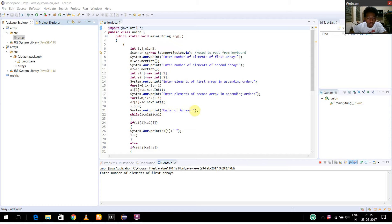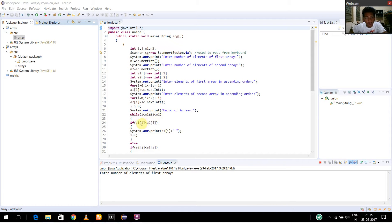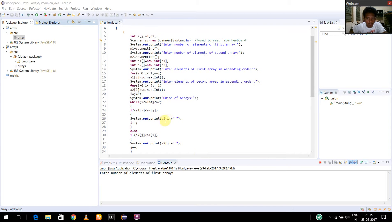Now I just printed that the union of arrays are. While i is less than n1 and j is less than n2, and if a1 of i is less than a2 of j, I am going to print a1 of i with a space and I am incrementing the value of i plus 1.